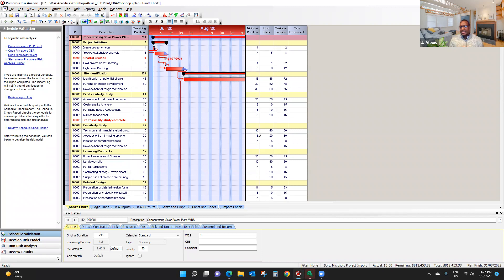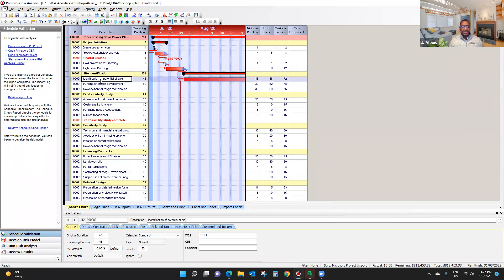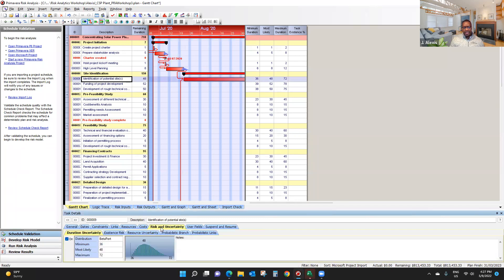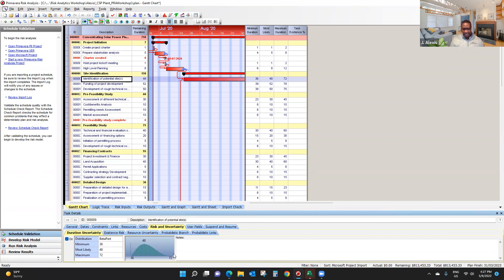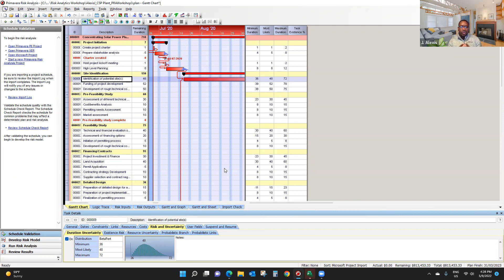So this is how we create uncertainty in a project. For example, if you click on any activity here, and you click on risk and uncertainty, as you can see, I have a beta pert estimate with a very thin tail, and with minimum, most likely, and maximum duration. So this is how we perform, or we model uncertainty in our project.